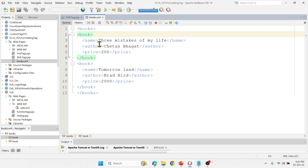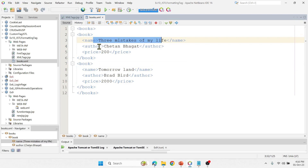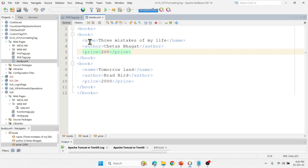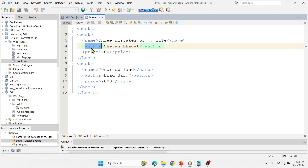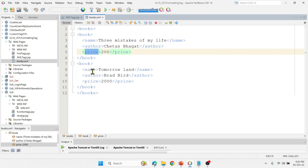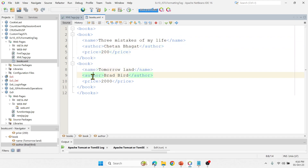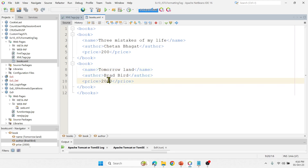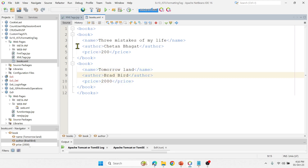I have just created two main tags — 'books', and inside books, I have two book entries. The first book tag shows the name of the book, then the author, and then the price. These are all the names of the tags. And then again, I use the same tag names but with different book information, so I have two books in this XML document.